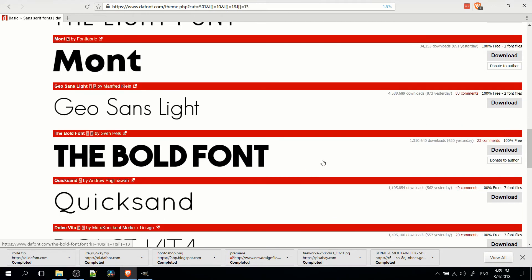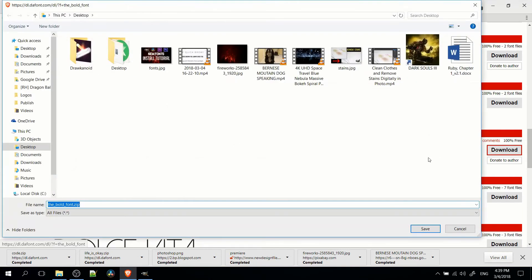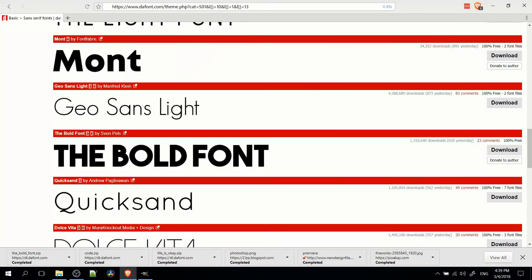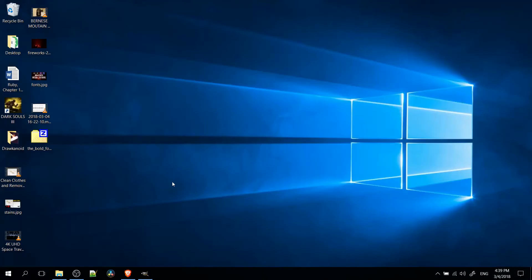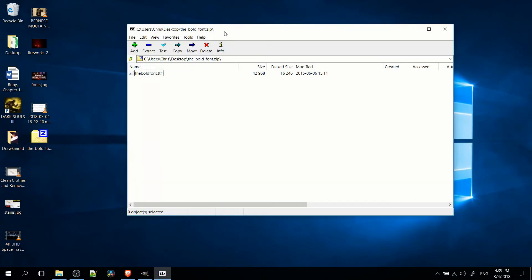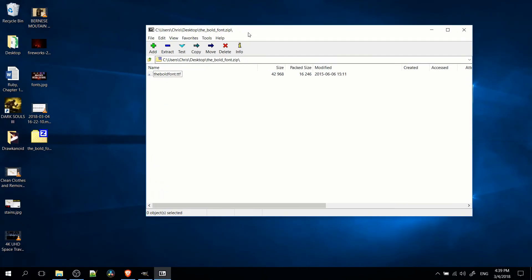So just find a font that you like here. And once you hit the download button, it's going to give you a zip file. So we can stick that on my desktop. If you open it up, there'll be either a .otf or .ttf file inside of there. It's just two different formats for fonts.